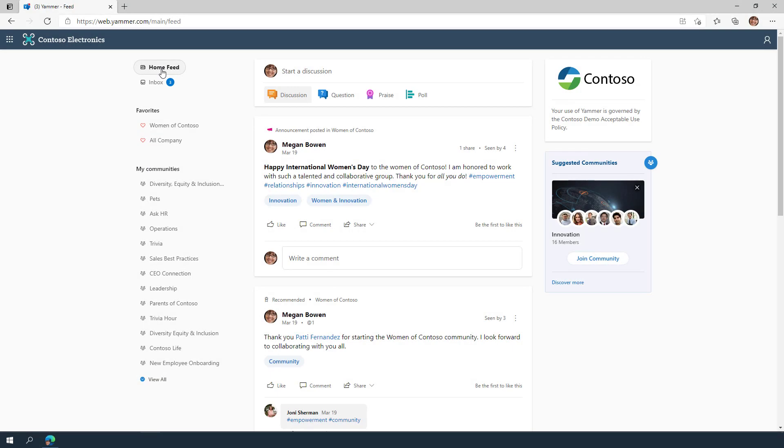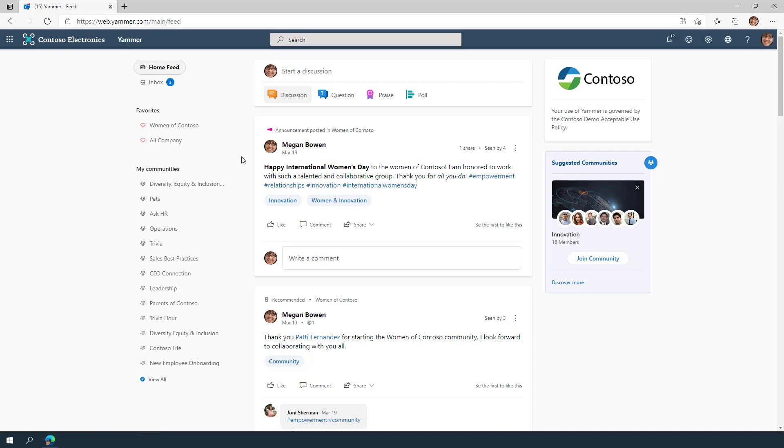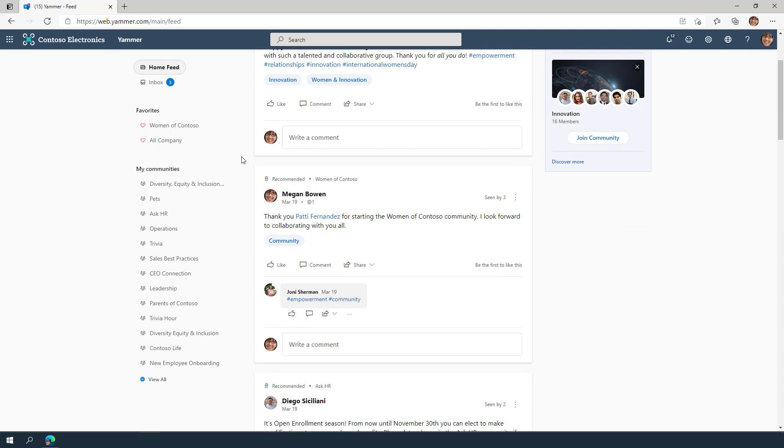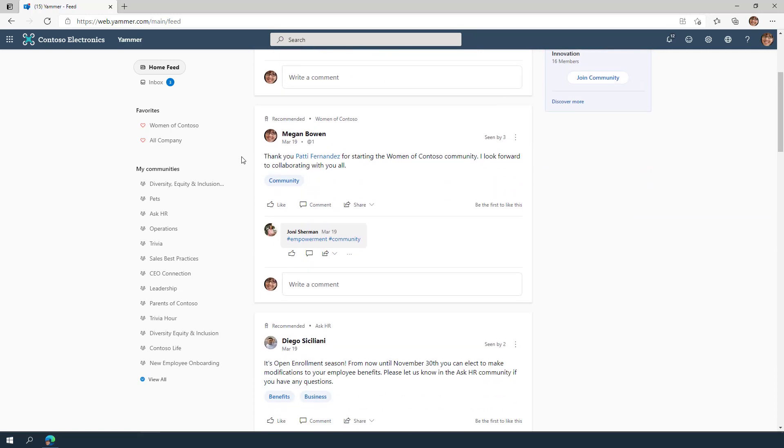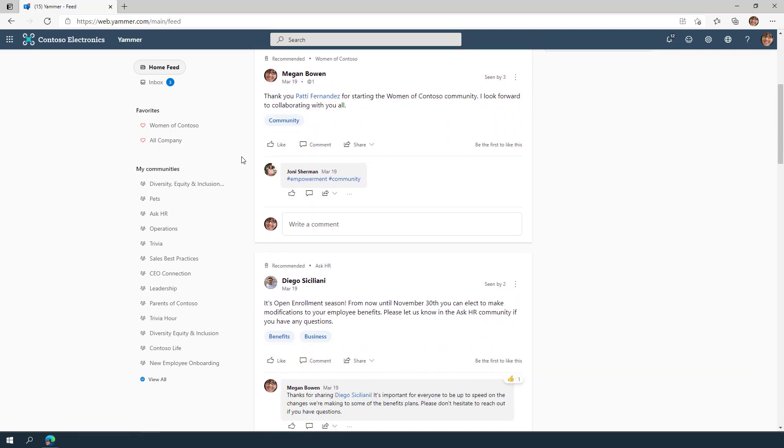When you sign into Yammer, you'll see a feed of conversations and activity. This feed is made up of conversations from communities happening across your company, all personalized for you to help you keep up with what's happening.